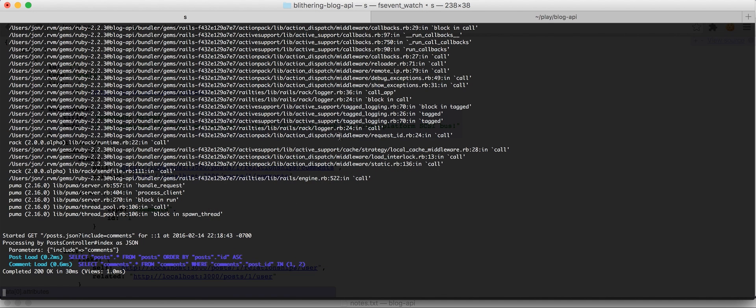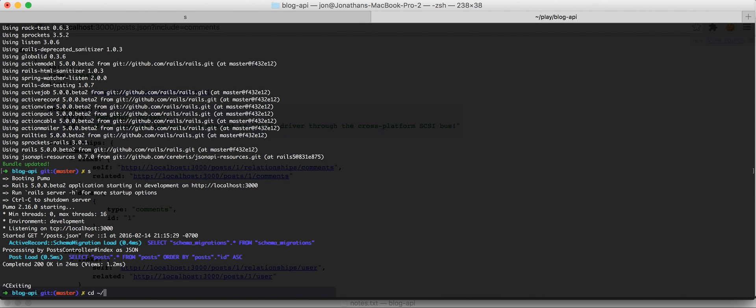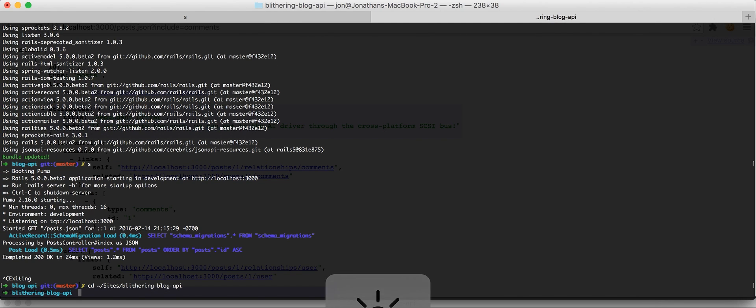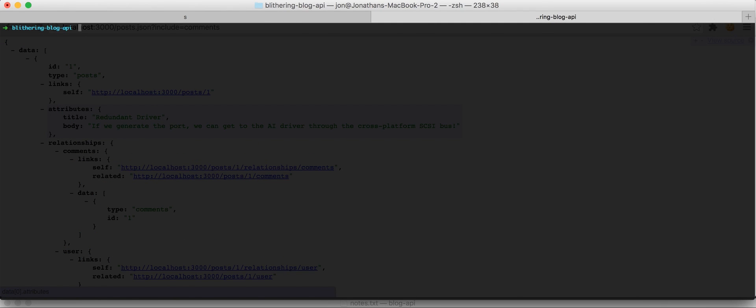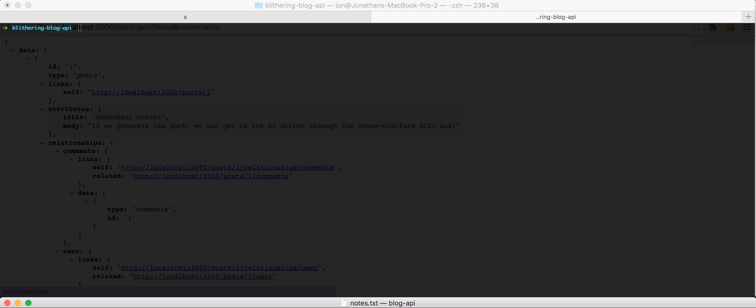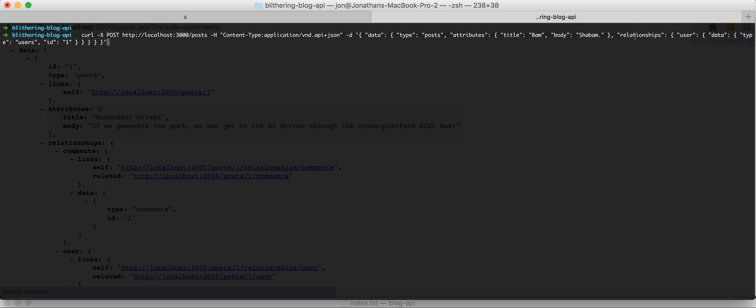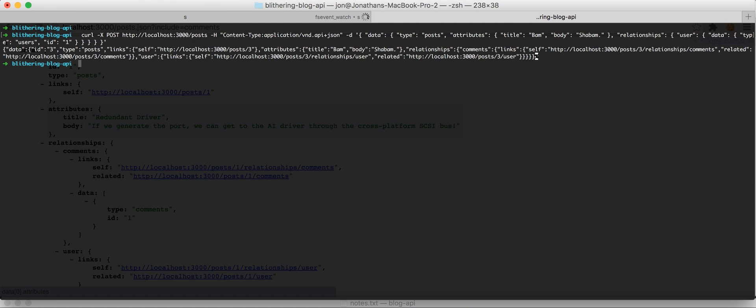And, if we want to actually create some data, we can do that with a curl request. Just look at this. We're targeting localhost posts. We're specifying the correct content type for JSON API. And, then, it parallels what we're seeing from the responses with JSON API. We're seeing data. We're creating a post with these attributes. And, this post was created by this user. So, if we execute that, we see a response.